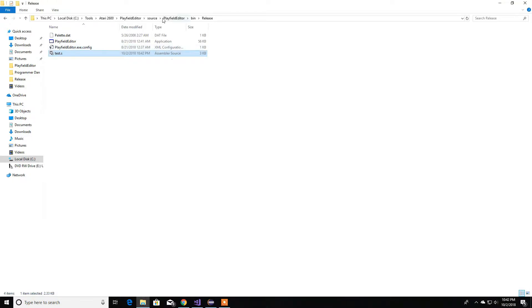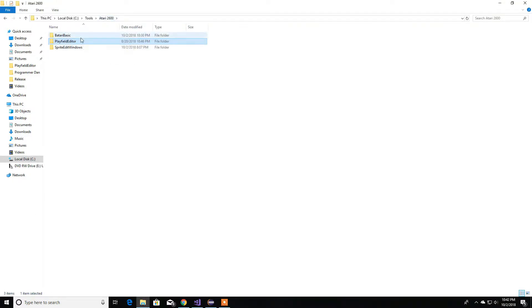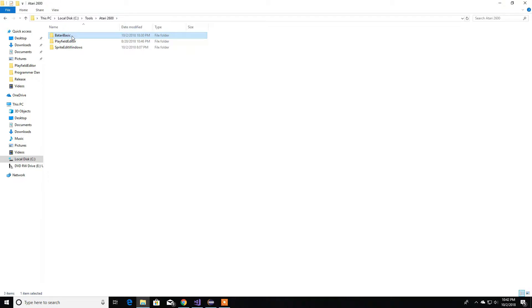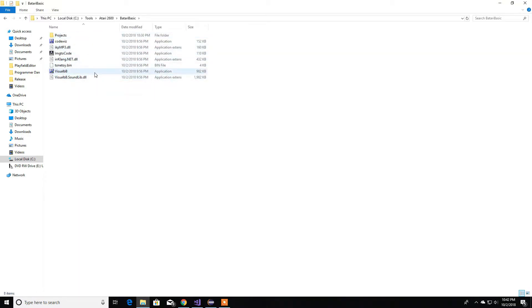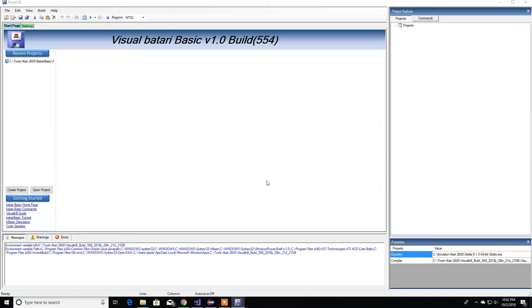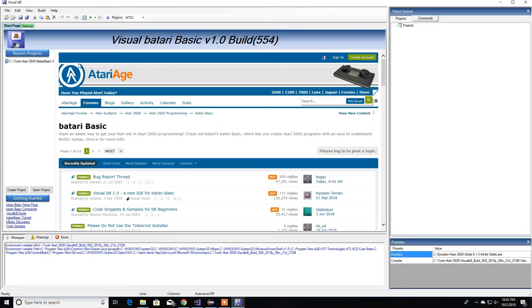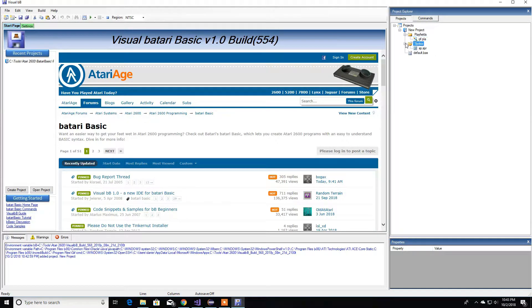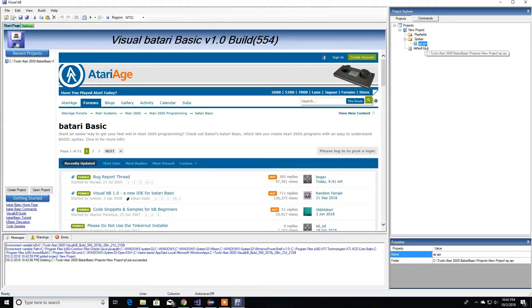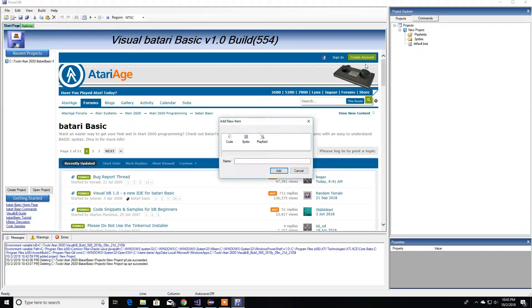Now let's move to what I think is the most popular of all these tools — Batari Basic. Batari Basic is a graphical editor that combines a decimal assembler with BASIC. BASIC is an older, now obsolete language, but it was very popular back when the Atari 2600 was popular. I already have a project set up here.